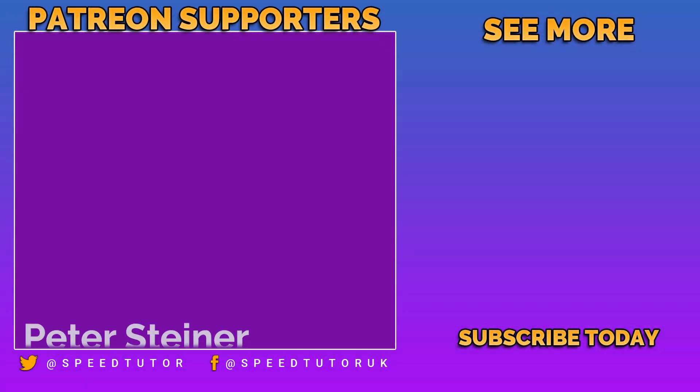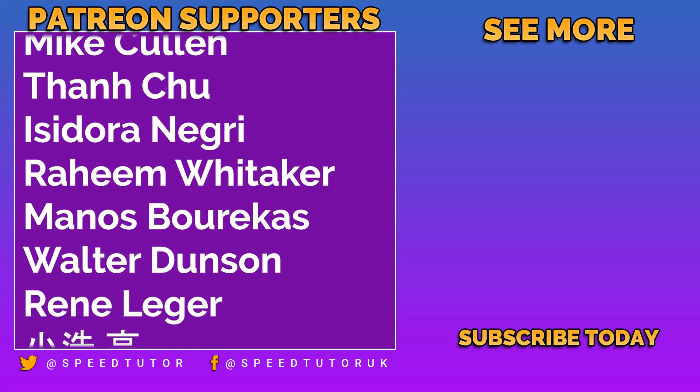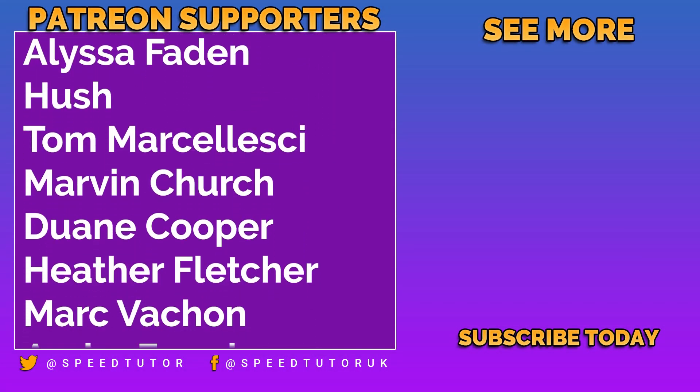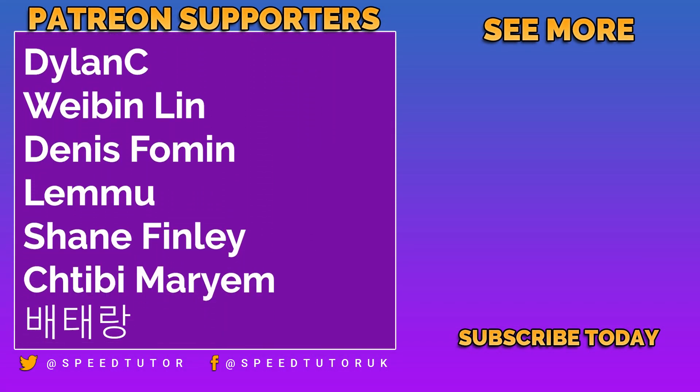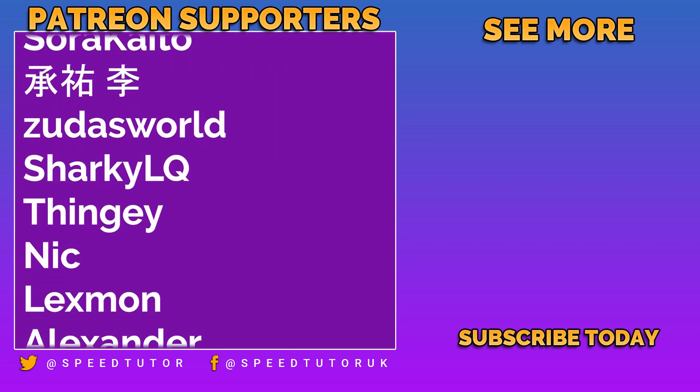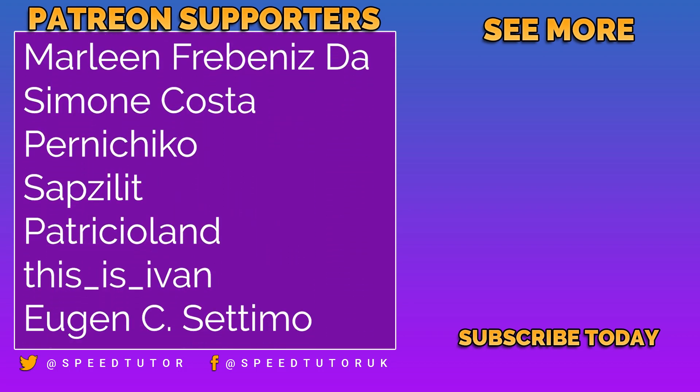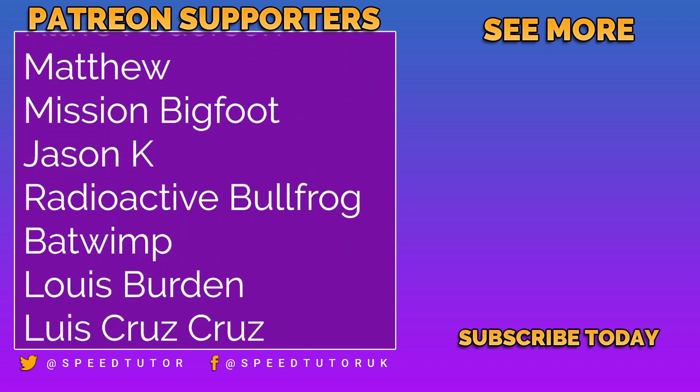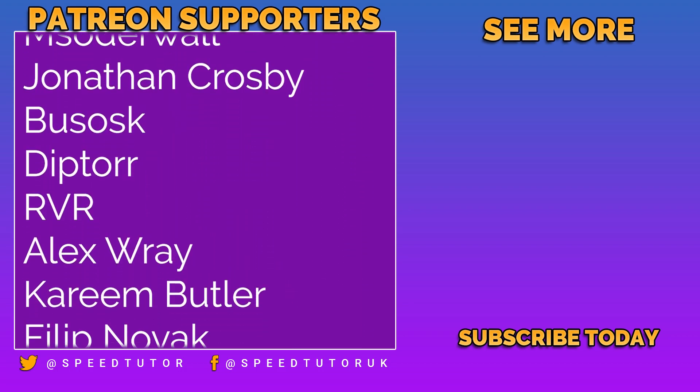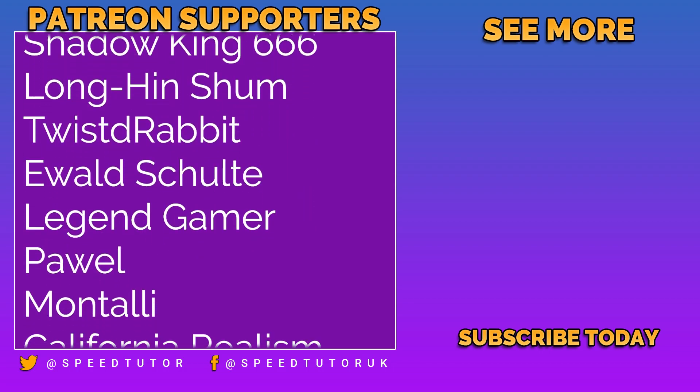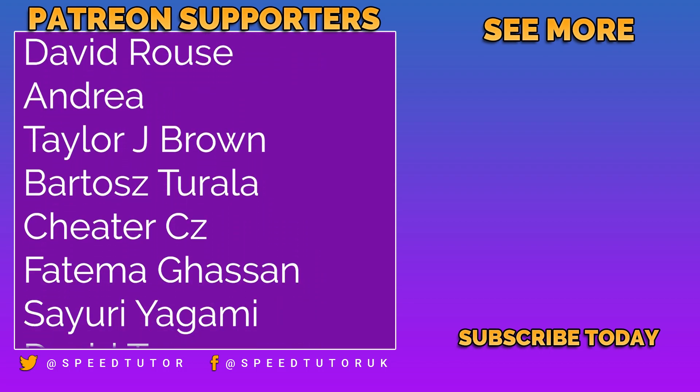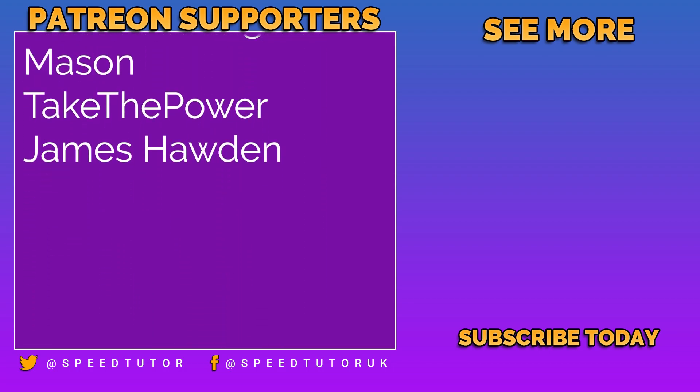Massive thank you to all my patrons but a big thank you to Peter Stein and Mike Cullen, Than Chew and Isidore Negri for their amazing support and thank you to everybody else who comes to watch the video. Don't forget to like, comment and subscribe. Cheers!